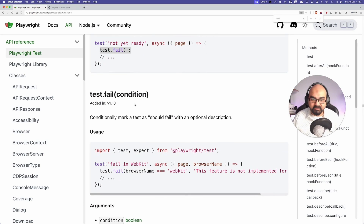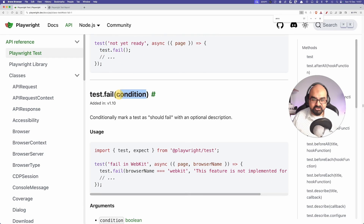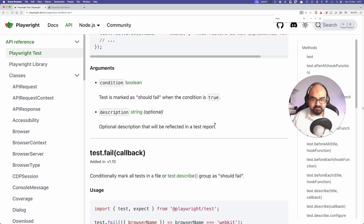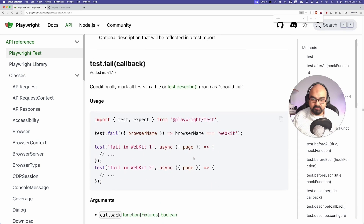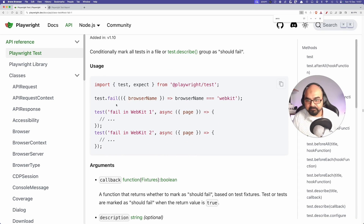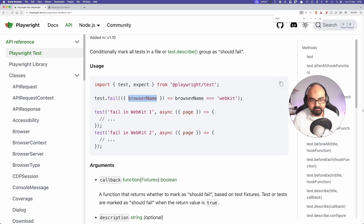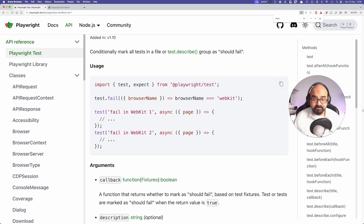Going back to the documentation for `.fail`: you can specify a condition and an optional description, so it takes two arguments. For example, you can do `test.fail` and pass a condition like `browserName === 'webkit'`, meaning the test should fail only when running on WebKit. You get the browser name as a fixture and compare it.